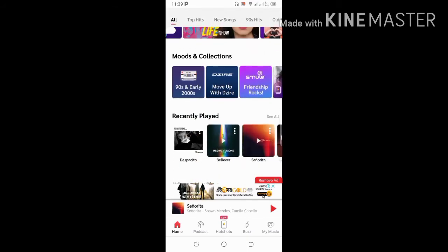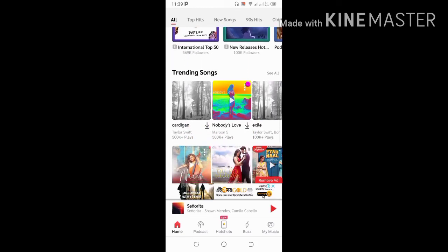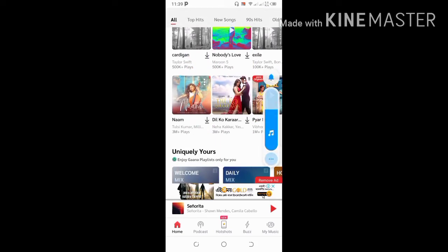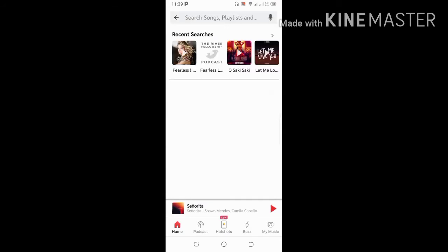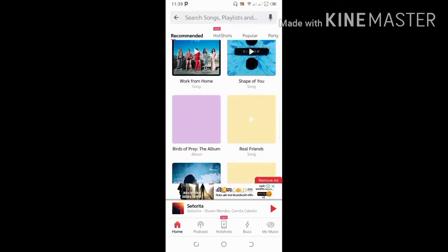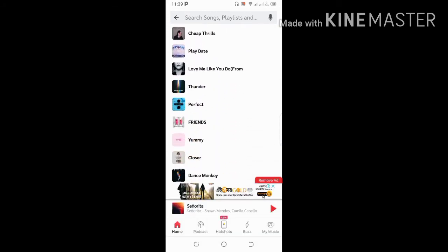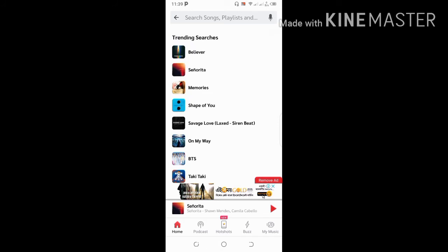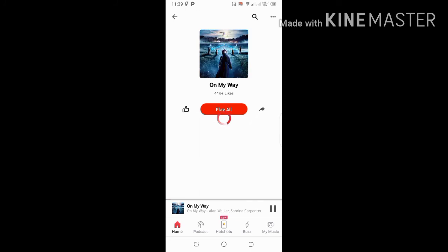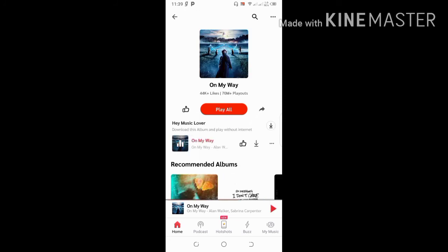There are many songs, and you can also search for songs and hear them in the background. Now you can hear a song in the background and do any type of work.